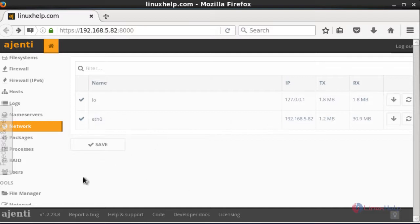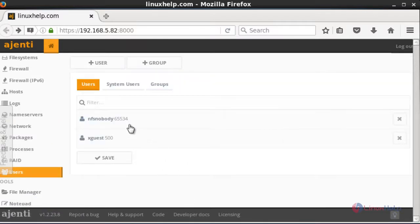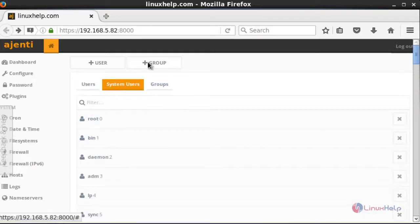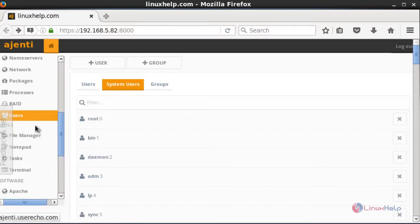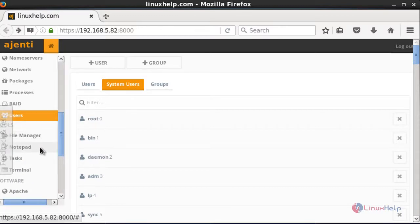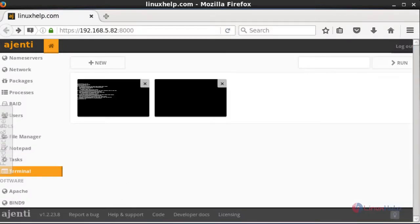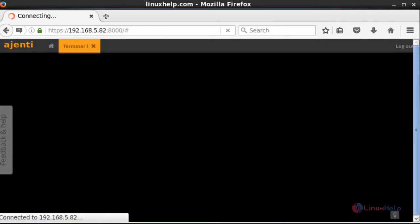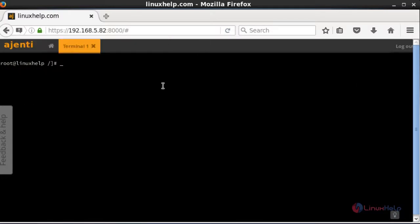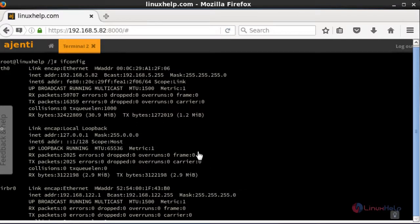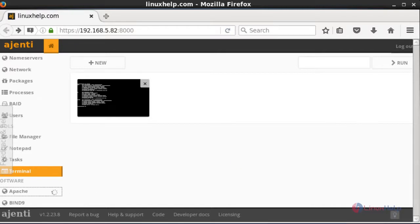To view user status, press the User option, which shows available users, system users, and groups. If you want to add any user or group, use the User and Group menu. Under Tools, there is a file manager, a notepad where you can type and save documents, and a terminal option. Using the terminal you can run any command-line commands — this is one of the important advantages of Ajenti.